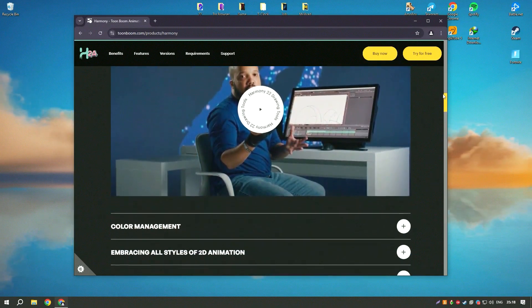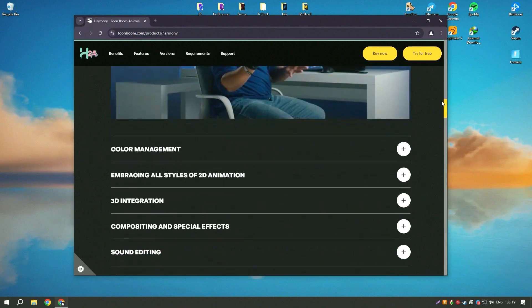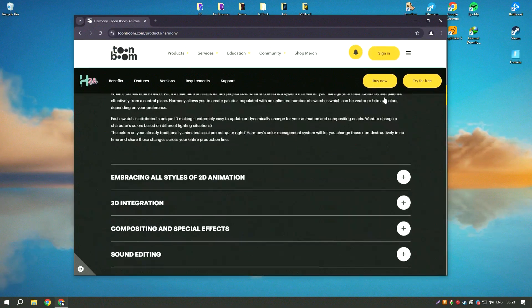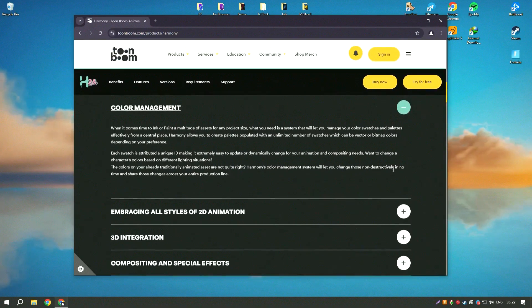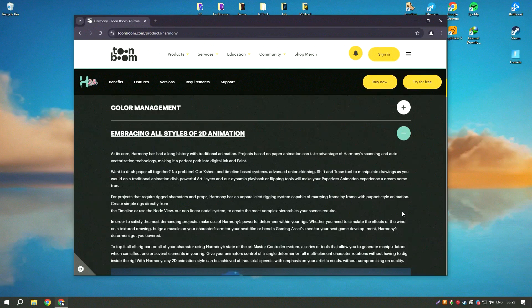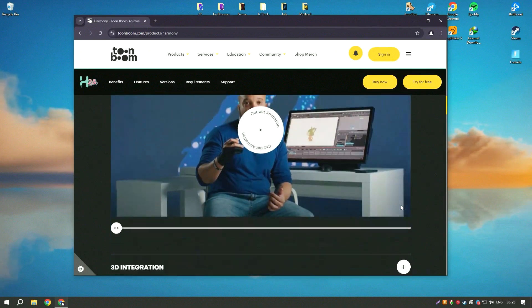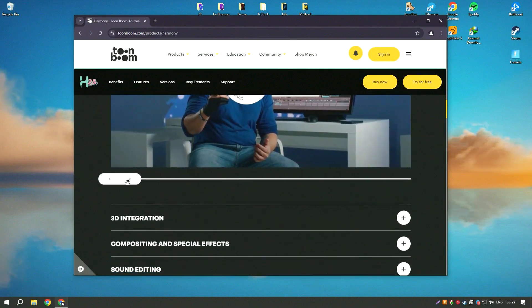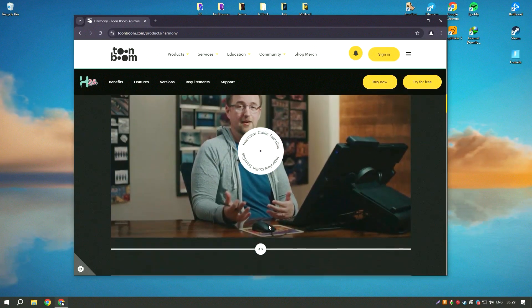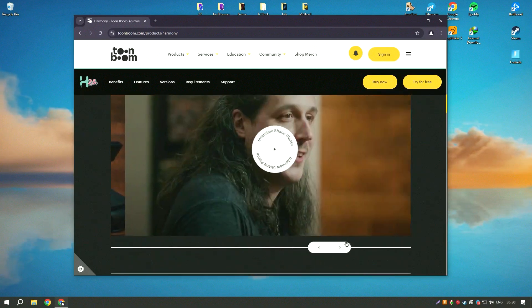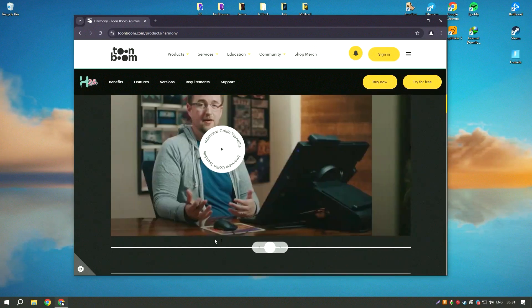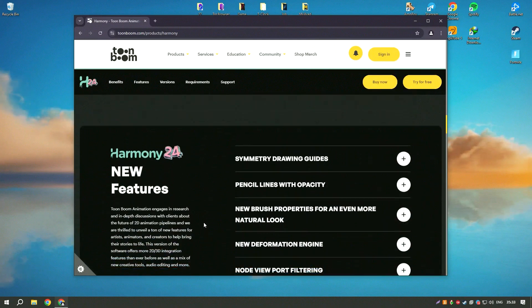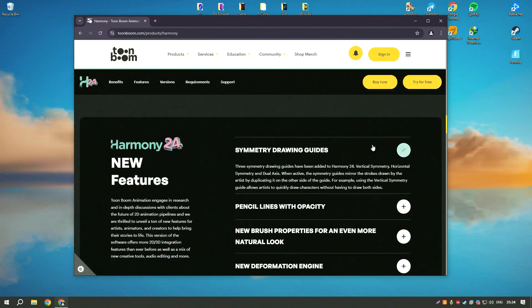The software's intuitive interface and advanced features make it suitable for both beginners and experienced animators. One of the standout features of Harmony 22 is its vector and bitmap drawing tools, which provide animators with the flexibility to create detailed and expressive artwork.